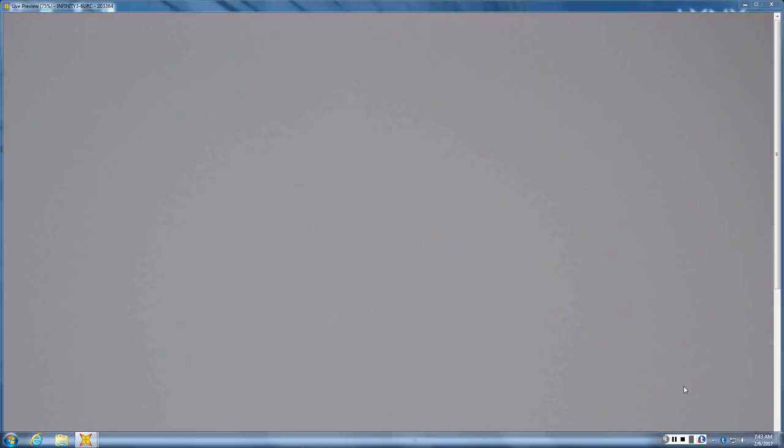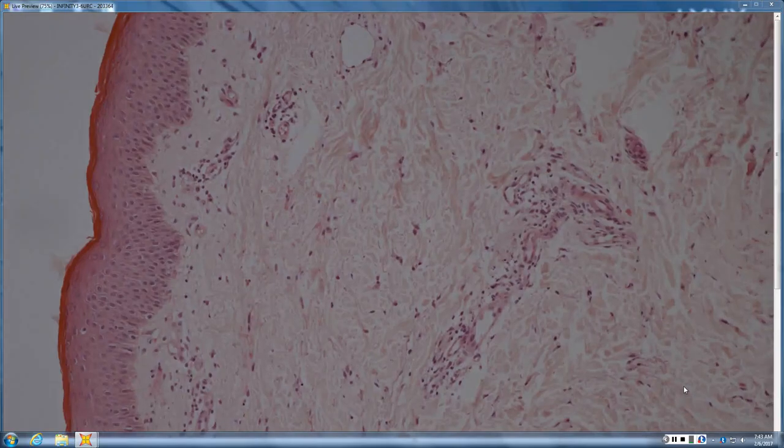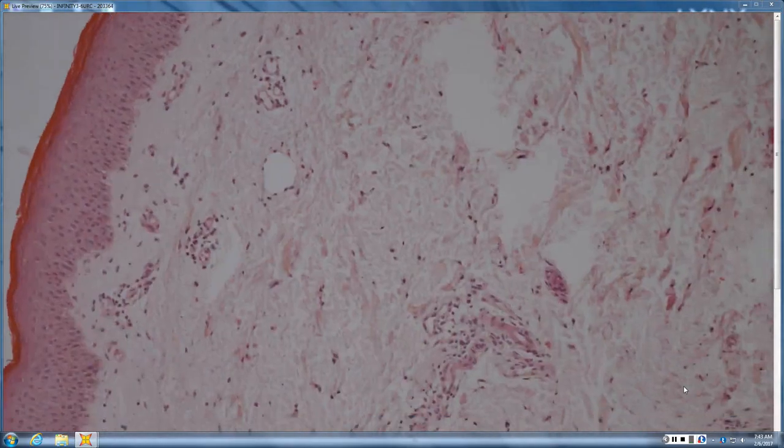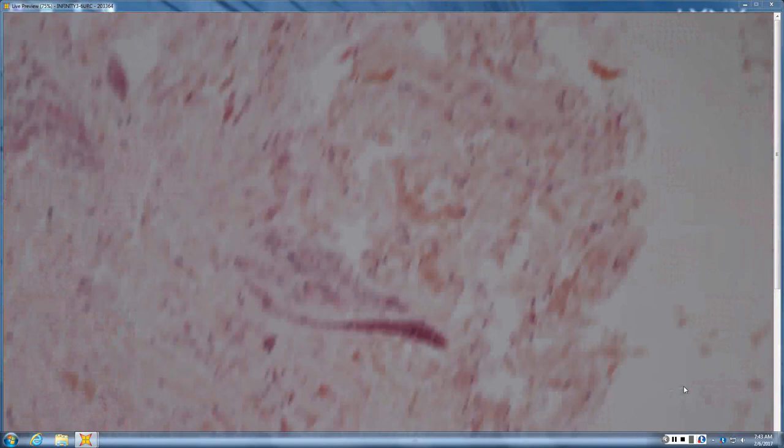But that is a good example of coccidioidomycosis with endosporulation. Very good. Well done.